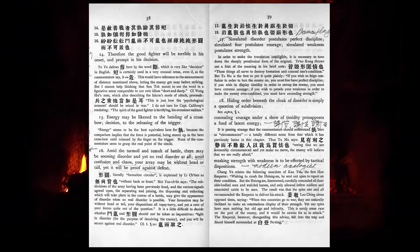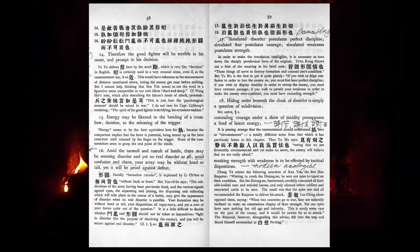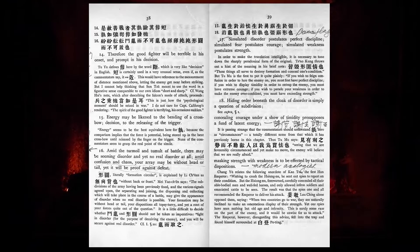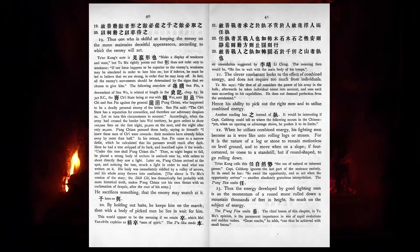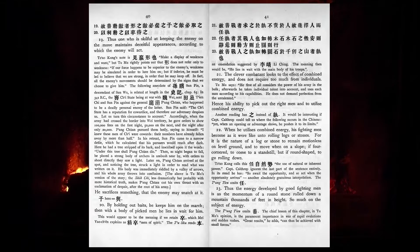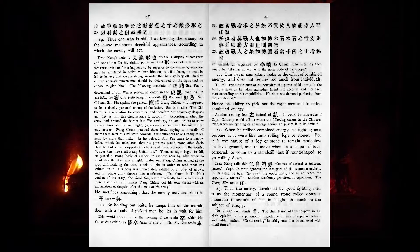Hiding order beneath the cloak of disorder is simply a question of subdivision. Concealing courage under a show of timidity presupposes a fund of latent energy. Masking strength with weakness is to be effected by tactical dispositions. Thus one who is skilful at keeping the enemy on the move maintains deceitful appearances, according to which the enemy will act. He sacrifices something that the enemy may snatch at it. By holding out baits, he keeps him on the march. Then, with a body of picked men, he lies in wait for him.